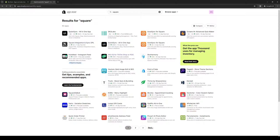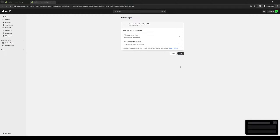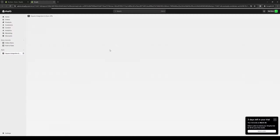I'm going to click on the Square Integration app. From here, simply click on Install and give the app permission to integrate with your Shopify store. We'll wait for it to load, then click Install. All you have to do from this point is log in your Square account when it asks you to do so.